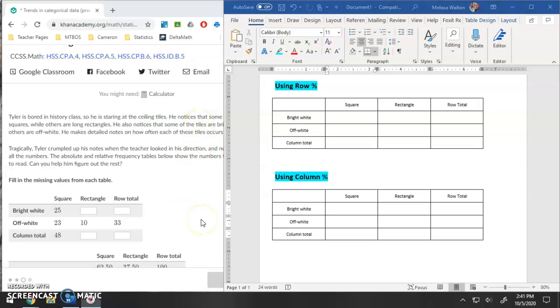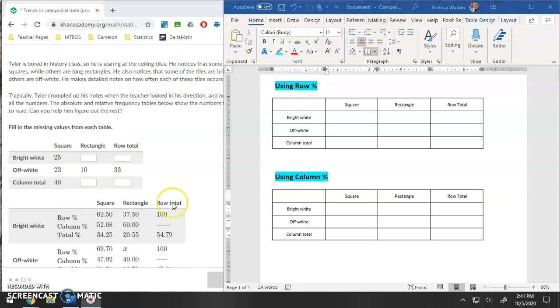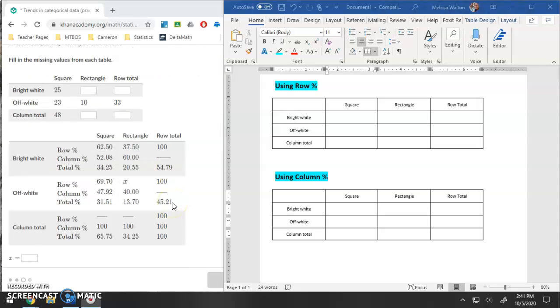Hello friends. I wanted to go over one example on Khan Academy. Judging by my seventh hour's response to this type of question, this does seem to be something that we need to go over.